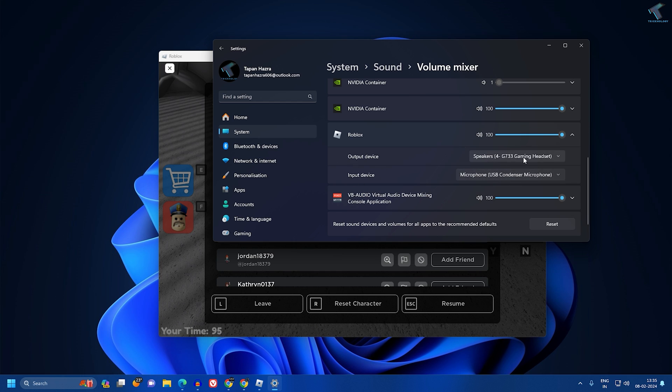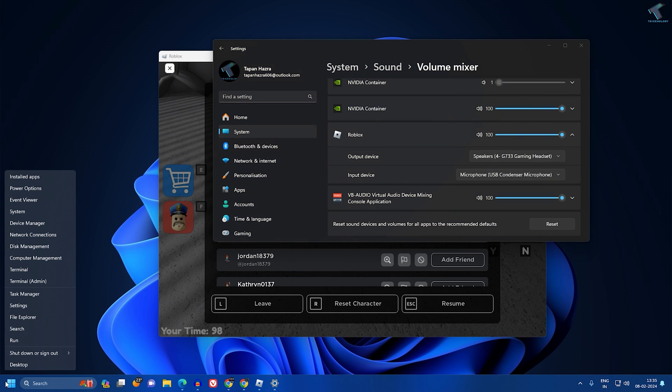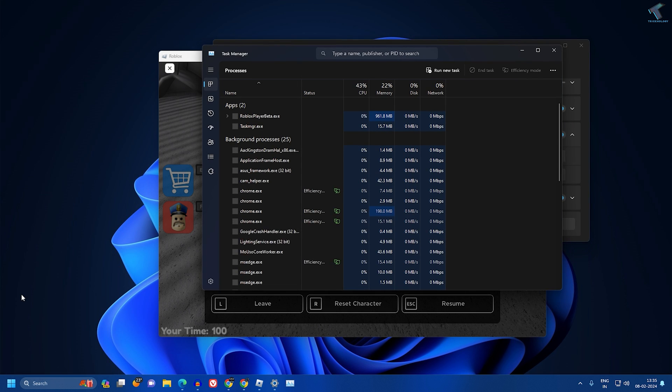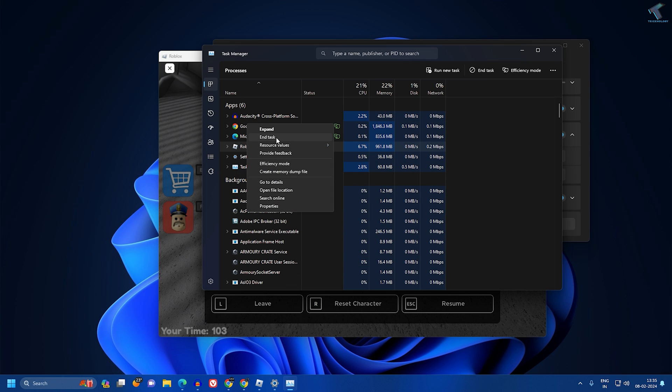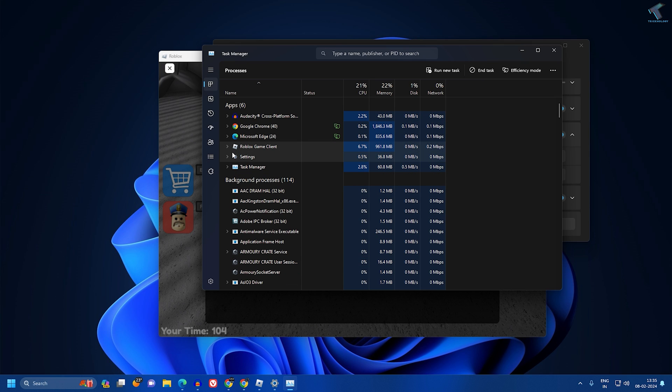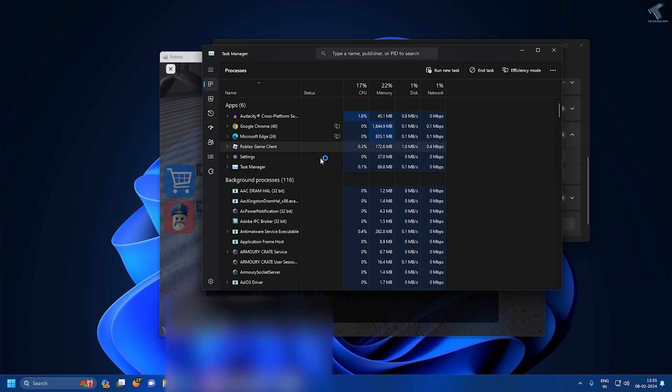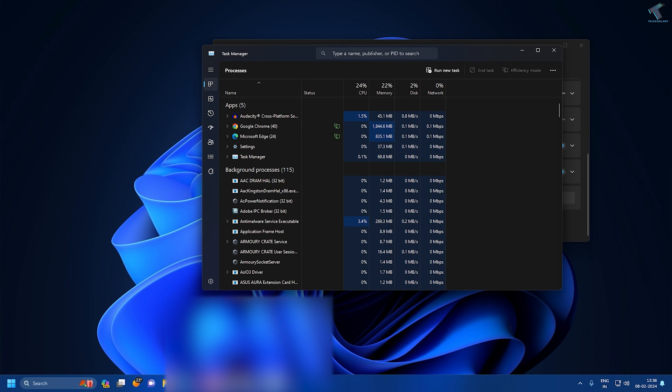Once that's done, right-click on your Start menu and go to Task Manager. Then end the Roblox game client task. After that's done,